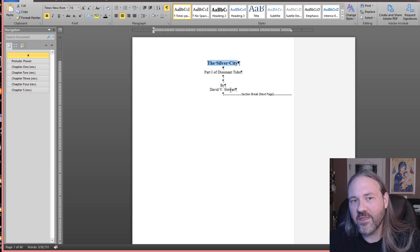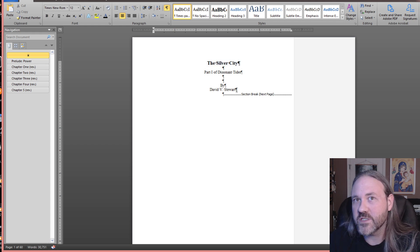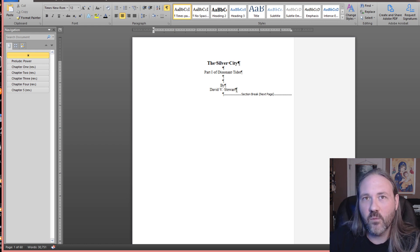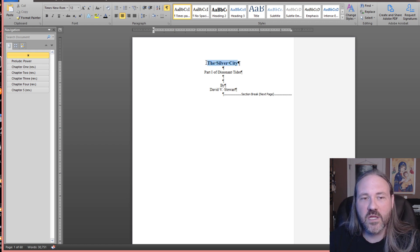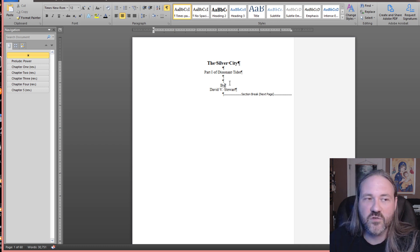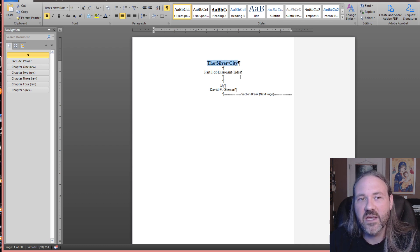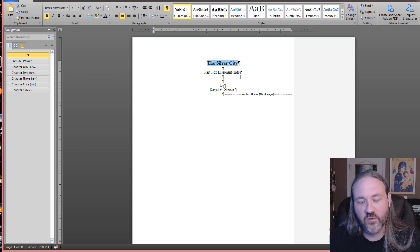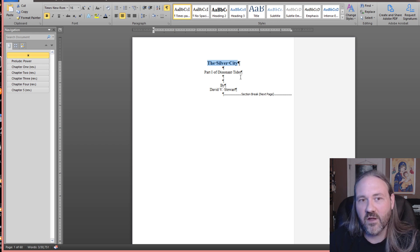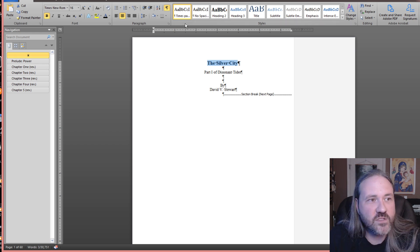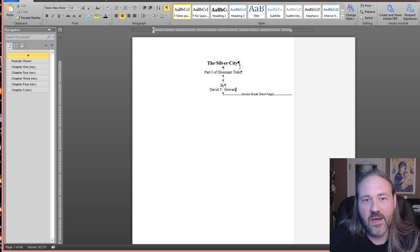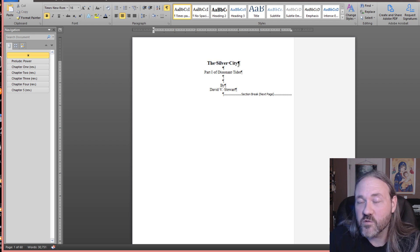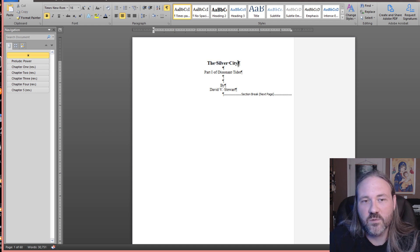Certain formatting things will not carry over into most eBook programs when you actually read the eBook file. That's usually going to be extreme font sizes and things like that, or strange fonts. Mostly it's going to overwrite the font to whatever the display font is. So it doesn't really matter what font you use. I'm using Times New Roman, which is the standard one, but you can use another font — whatever font you like to read your actual document in.